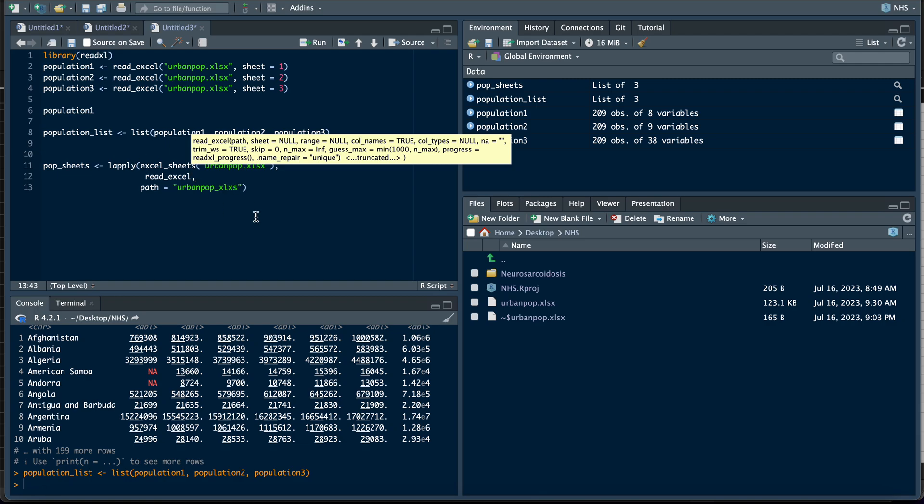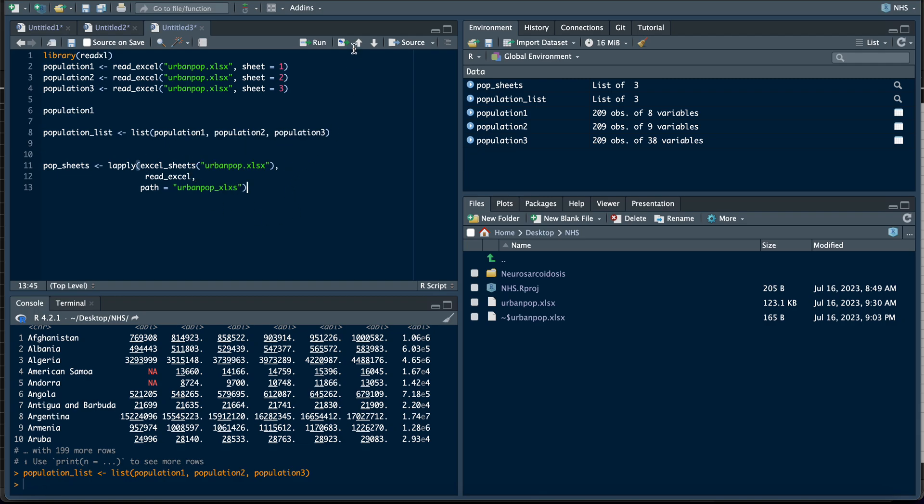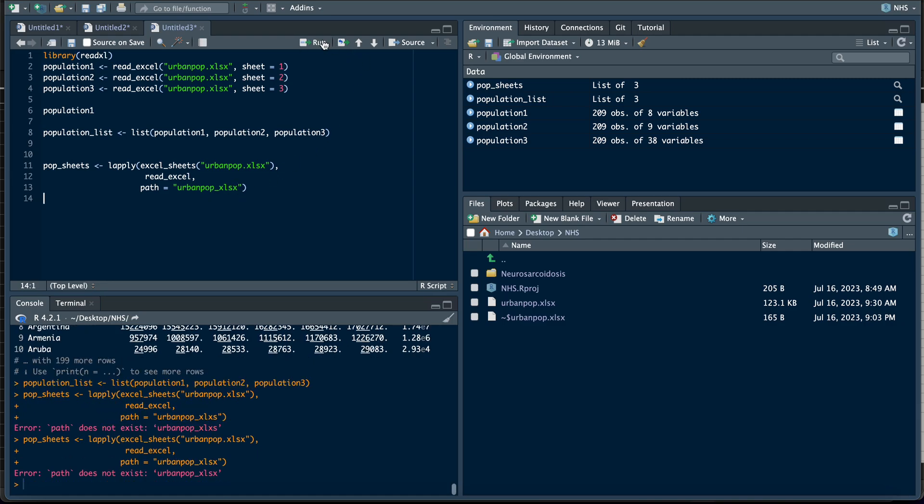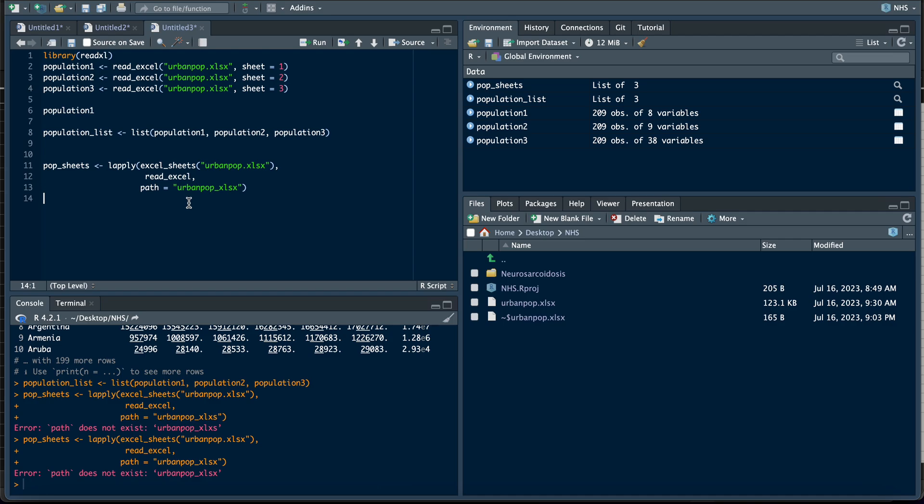Oh, I think I spelled something wrong here. Yeah, yeah, sorry about that. Pop_sheets, lapply, excel_sheets, urban_pop.xlsx, yes. Read_excel and the path is urban_pop. It's supposed to work.